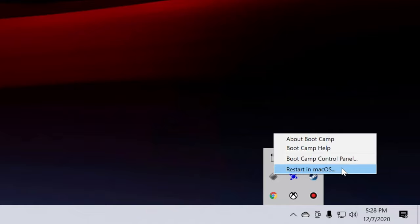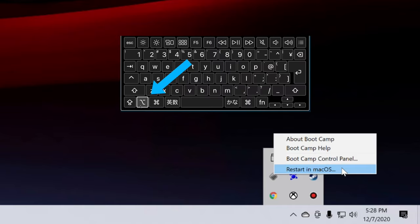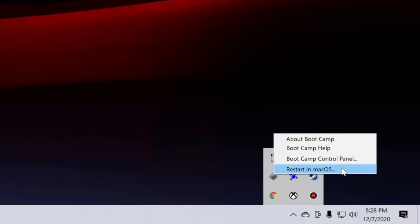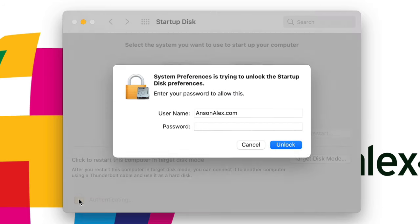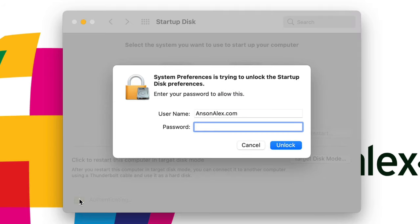The computer will reboot and will open up Mac automatically. And then of course if we're in Mac and we want to boot to Windows, we can do the option key trick on startup, or remember you can always open up the Startup Disk application on Mac and choose the Windows partition as your bootable drive.